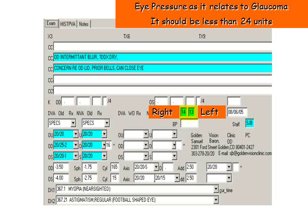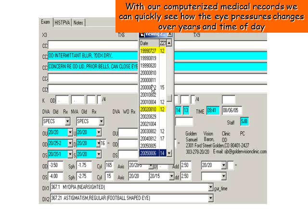Here we see eye pressure as it relates to glaucoma. It should be less than 24 units. With our computerized medical records, we can quickly see how the eye pressure changes over the years and time of day.